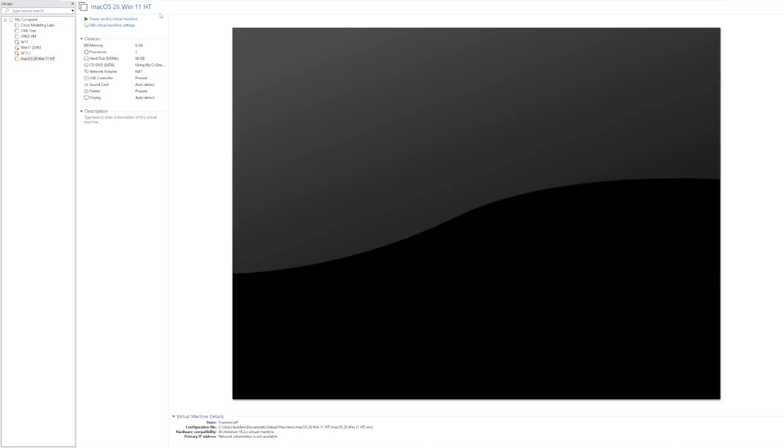Hey guys, it's Bub here. In this video, we're taking a look at a version of Windows 11 that looks like macOS 26.